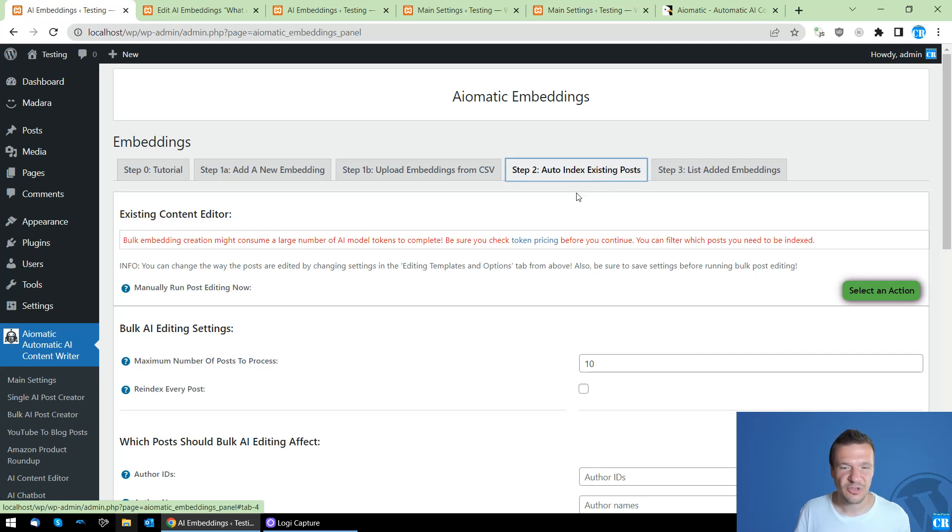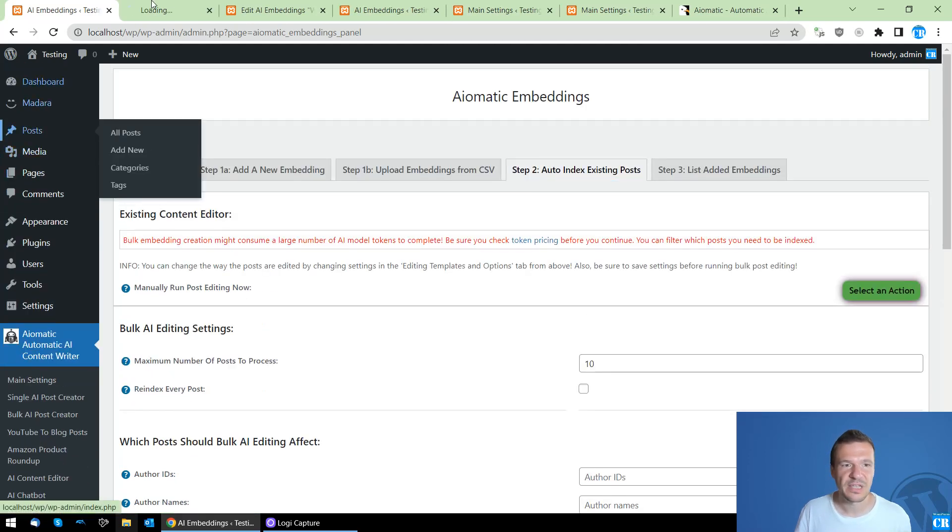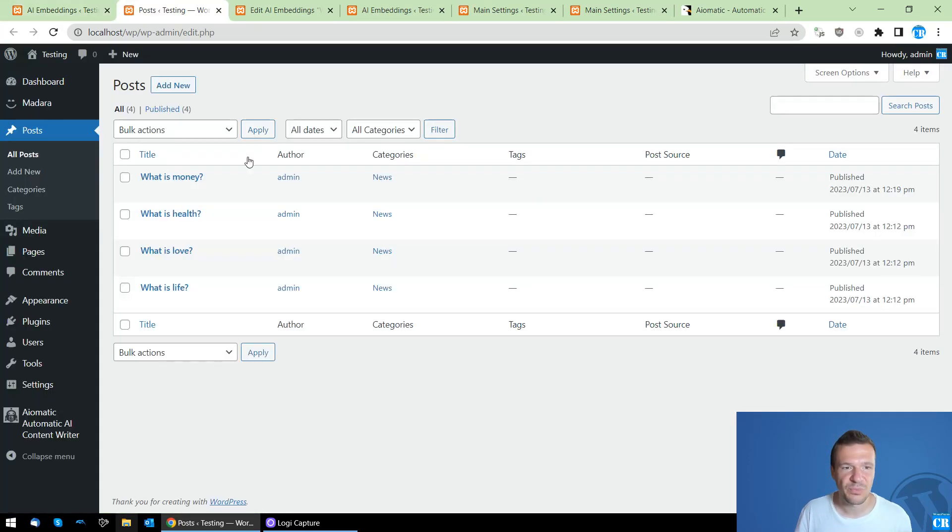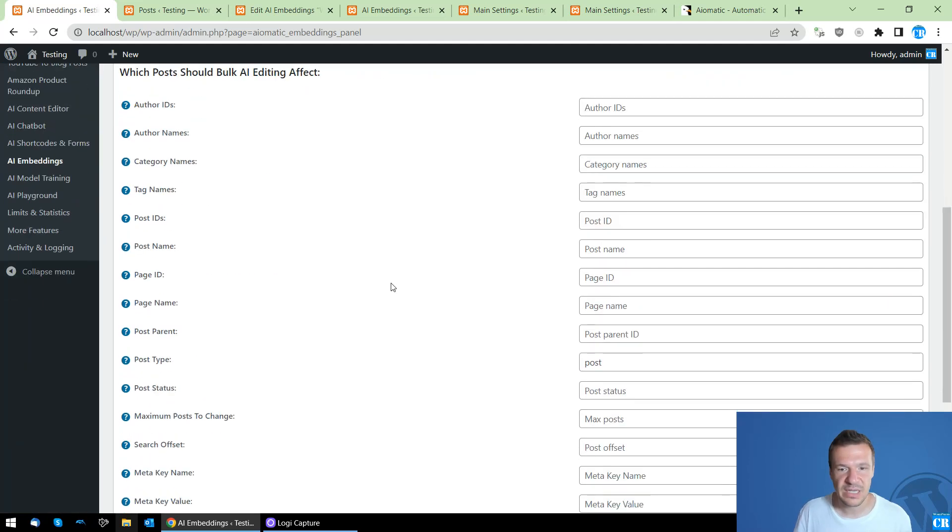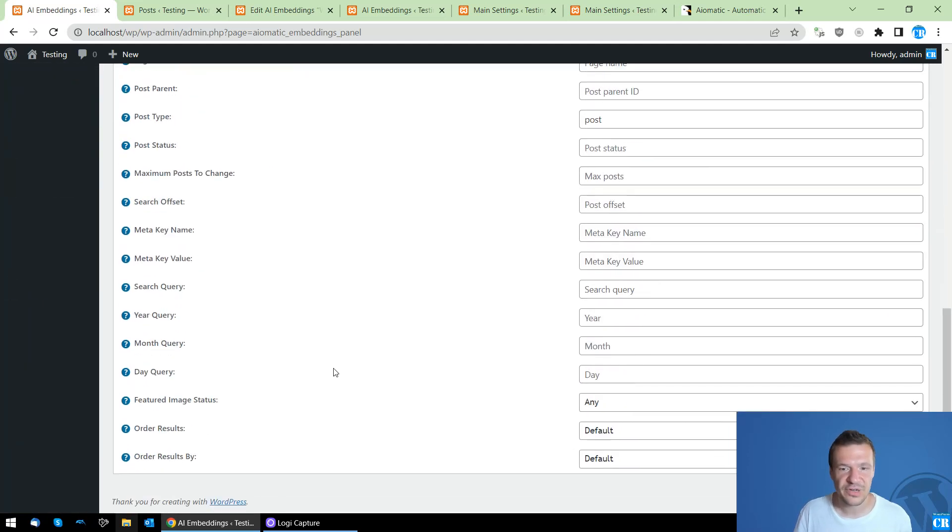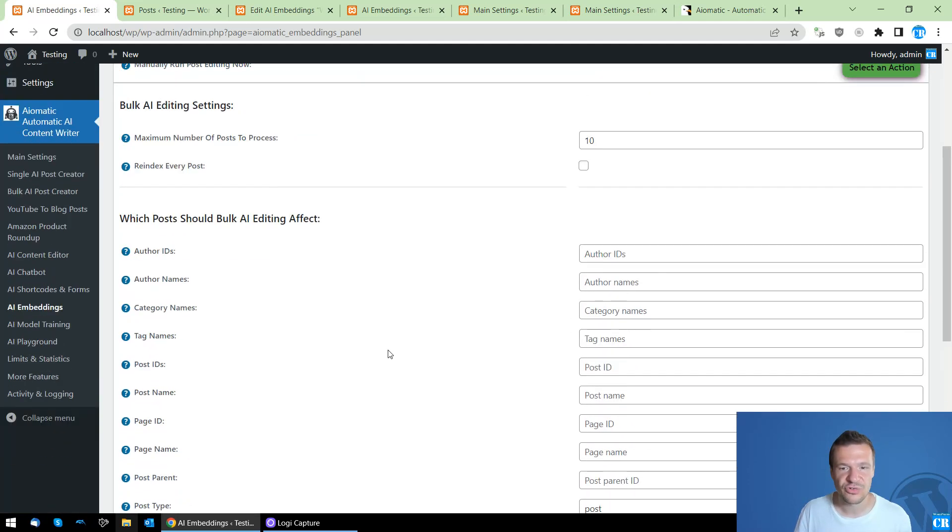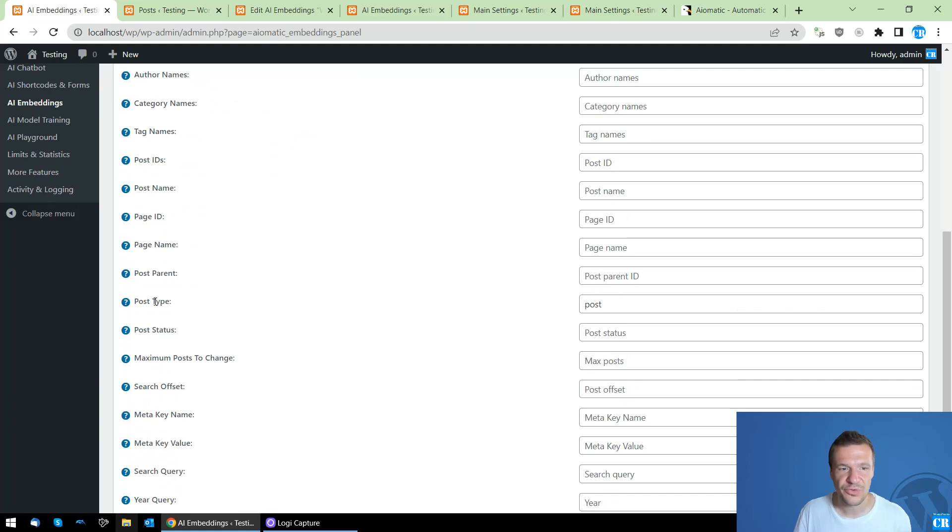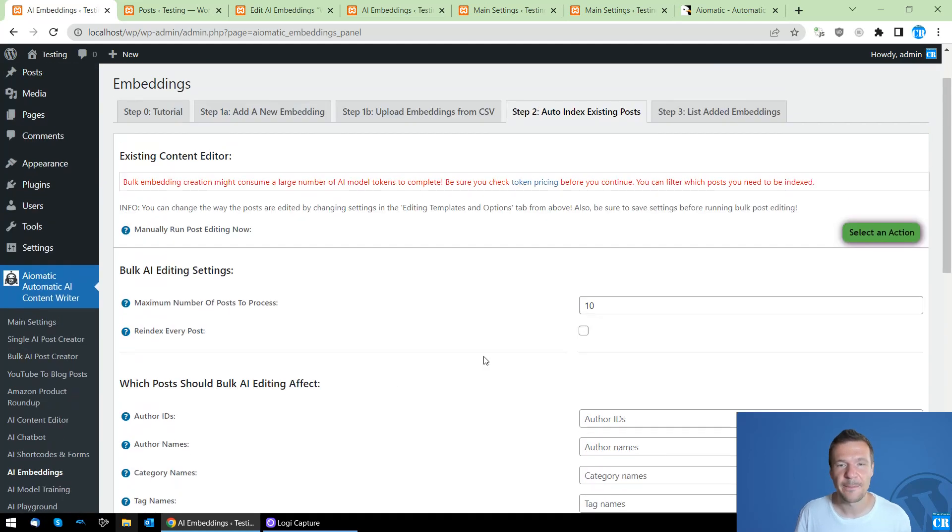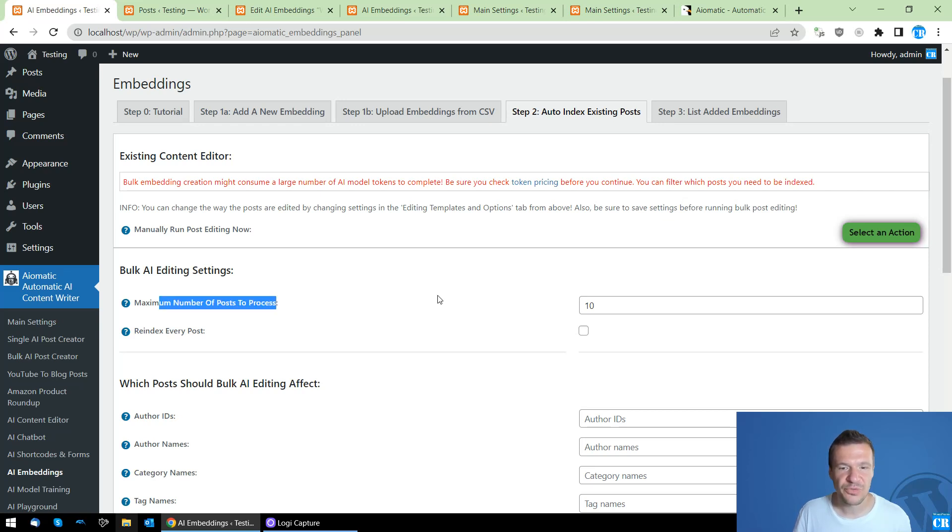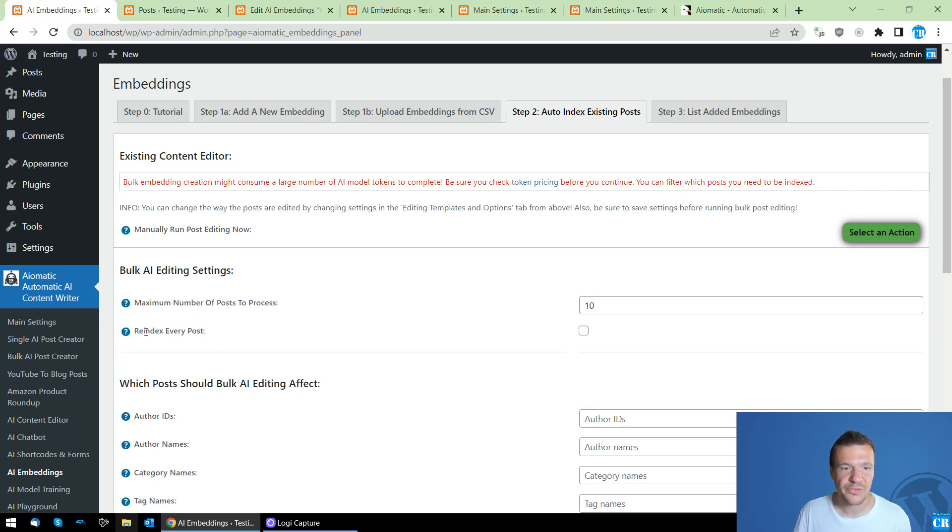So this will automatically index posts which are already existing on your site. You can set here many filters, and be sure to set also the post type to the post type that you wish to index.